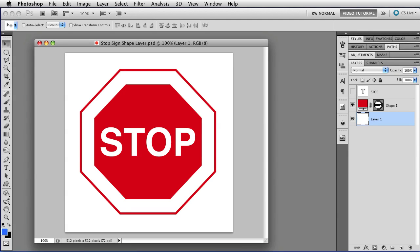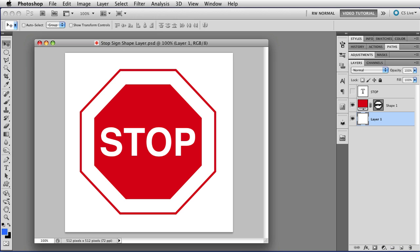Hi. In the last lesson, we used some shapes and paths to make this stop sign on a shape layer. If you haven't completed that lesson and you want to, there's a link in the description. If you don't want to, you can use any set of paths you have for this lesson.